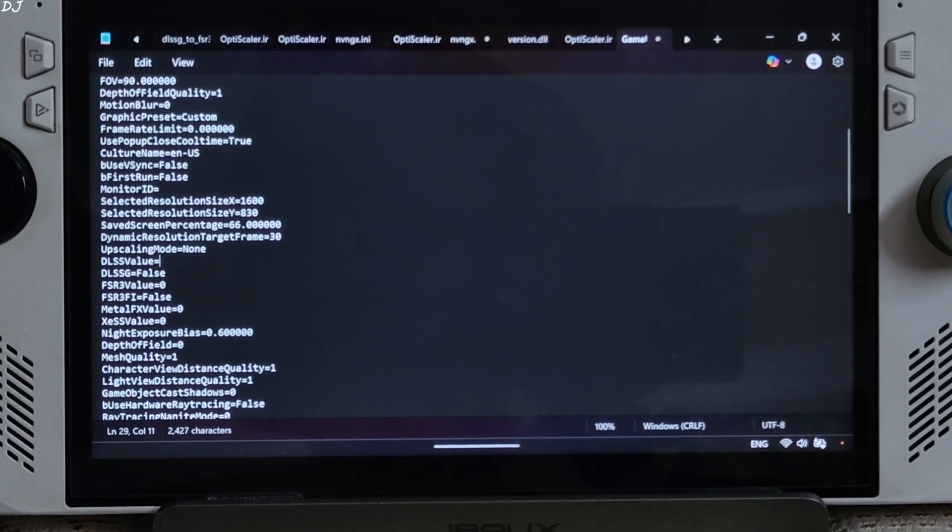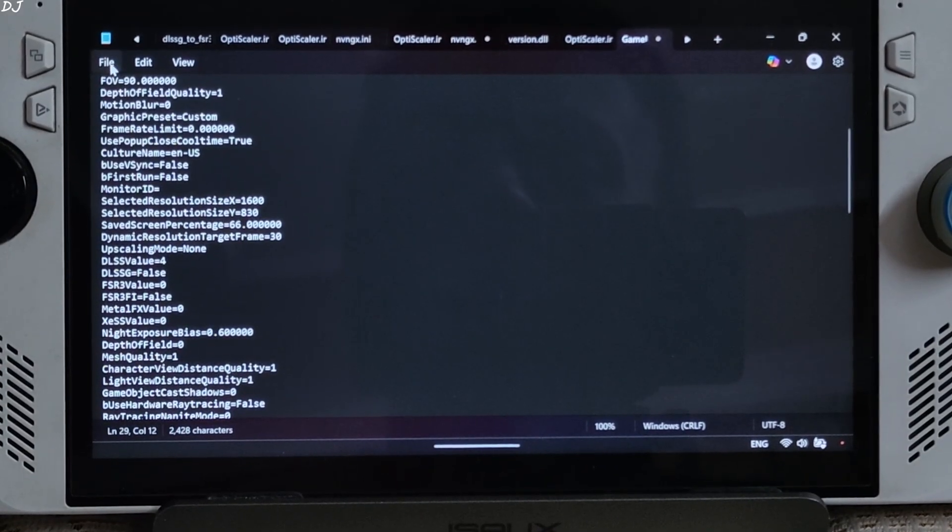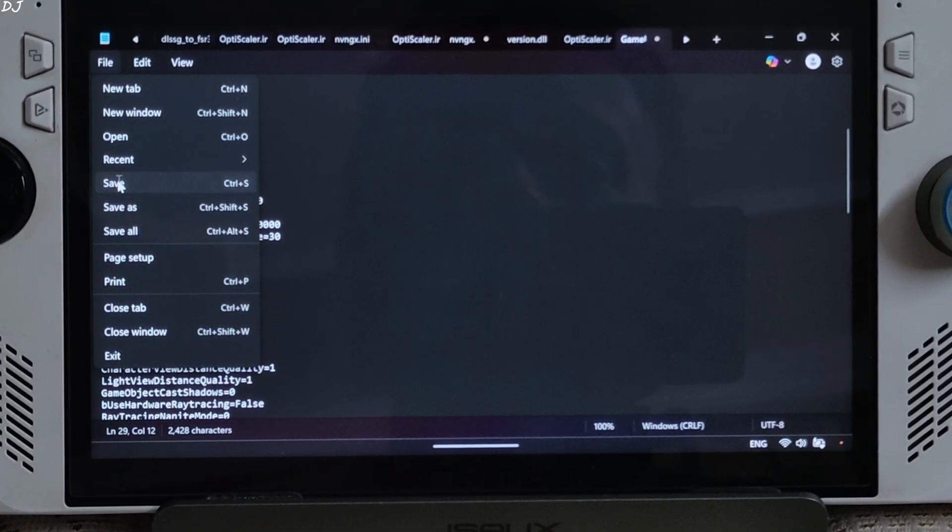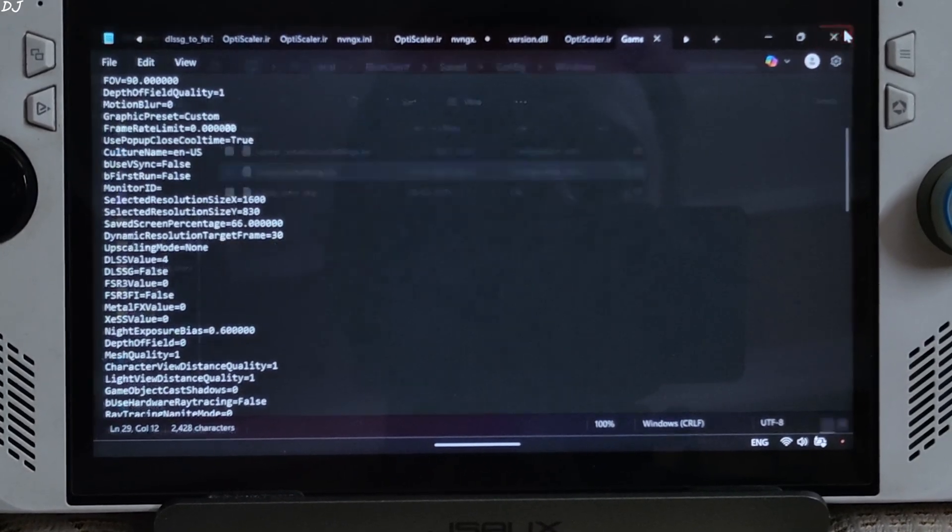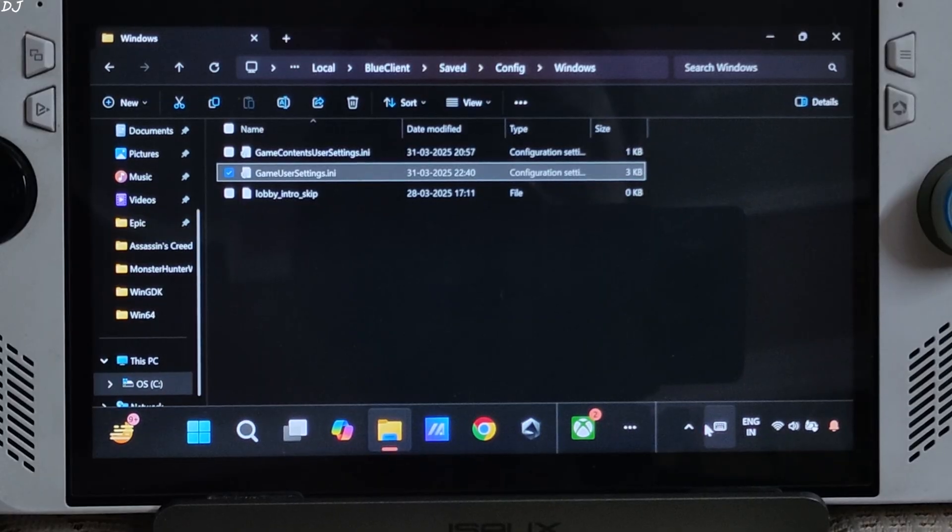We are done here. Click on file. Click on save. Close. Now the mod should work.